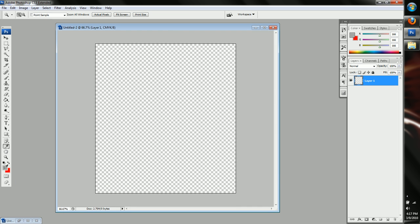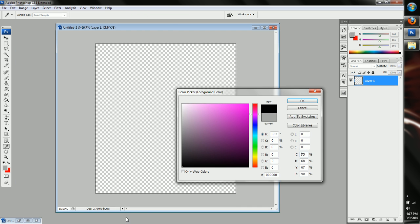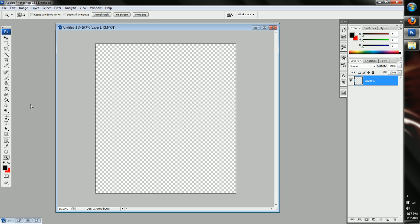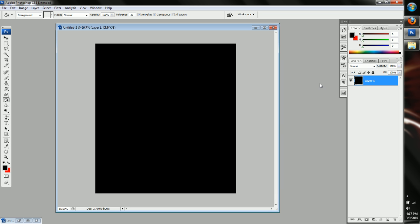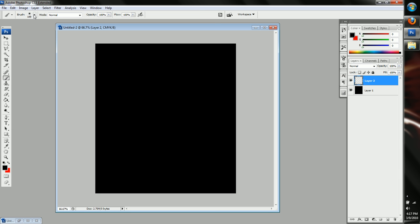Okay, first thing we're going to want to do is change our foreground color to black. Color the first layer black. Make a new layer. Now this is where our brushes are going to go.